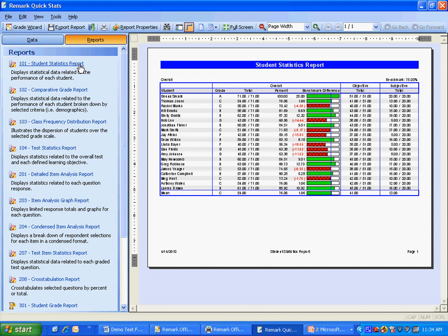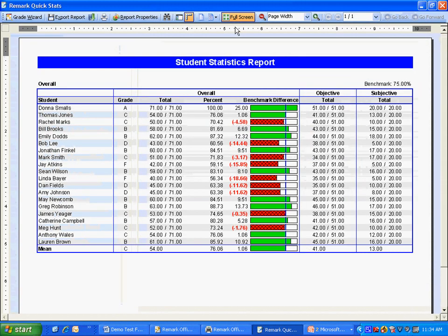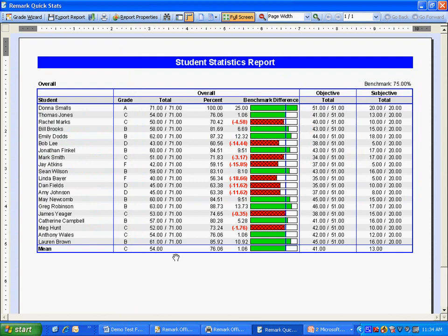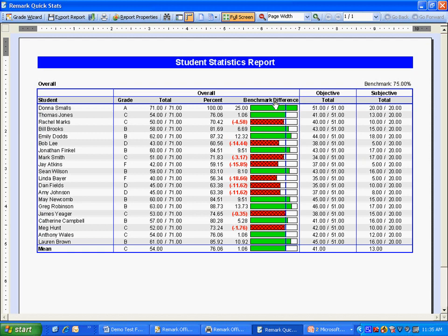The first report is the student statistics report. This report shows all of the students in our class along with their grade and score information. As you can see, Remark QuickStats even calculated a subjective score such as one that might come from an essay question. You can also set up benchmark scores and compare student scores against those established benchmarks.